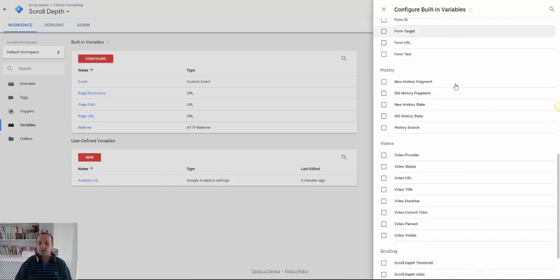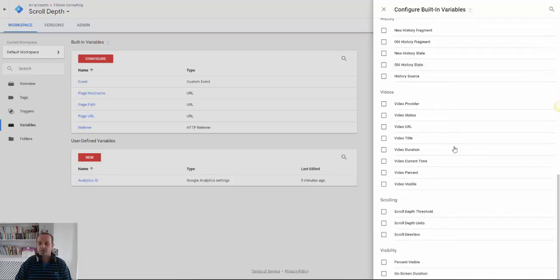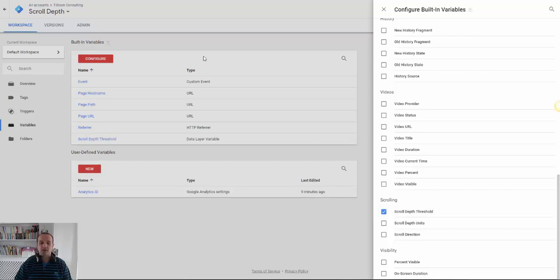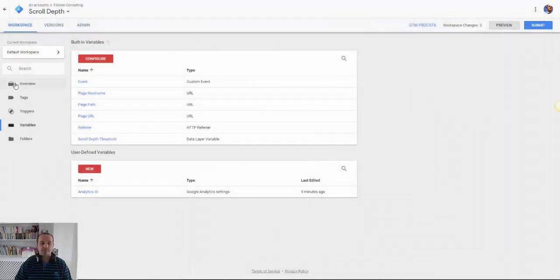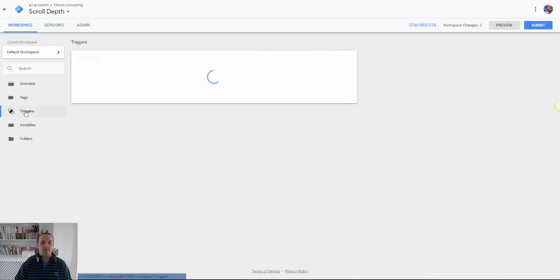The next thing we need to do is add the variable for scroll depth. This won't work without it. So here's our scroll depth threshold. So we need to enable that. Then the next thing we need to do is head to trigger.